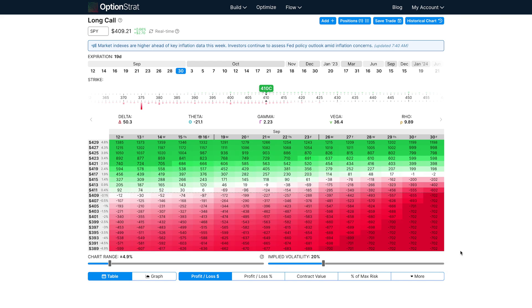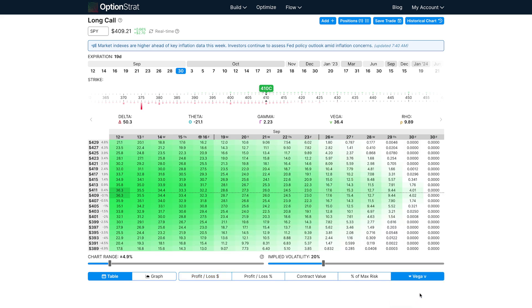This is usually called IV crush, and most commonly happens after earnings, as demand for options drops dramatically. Looking at the vega chart, a call is very exposed to vega, especially in the beginning.